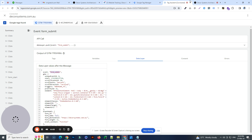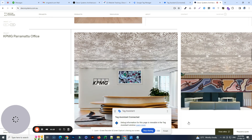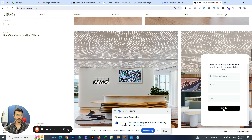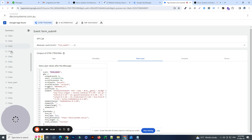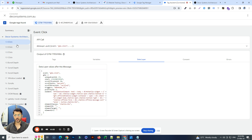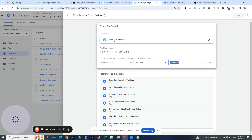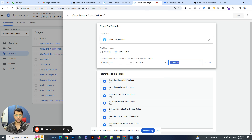For example, if I go to the website, reload the page, go to the bottom, click on chat, type something in and press submit — that's the last click. Going back, I can see the event and take a look at the element classes. It's called 'chat legal button.' We've basically copied that class name, and in the 'Click All Elements' trigger, selected 'Click Classes contains chat little button.' That gives us a trigger, and now we want to map this trigger to our LinkedIn tag.